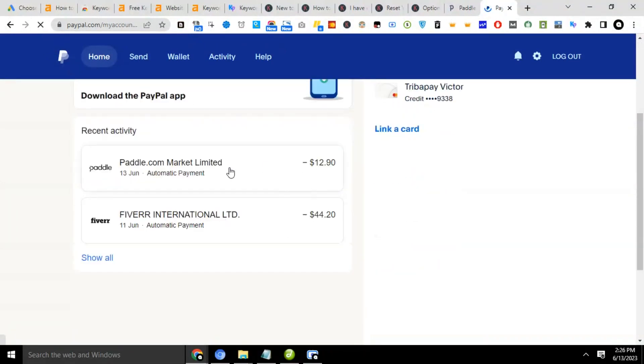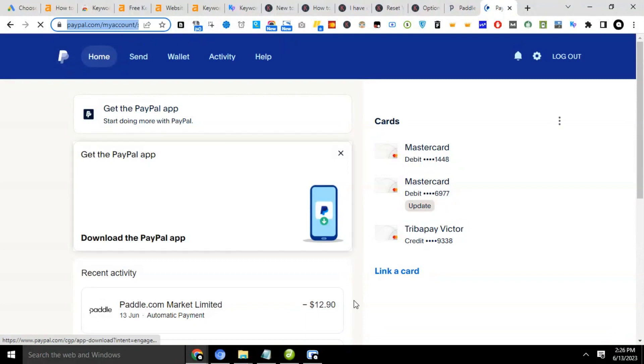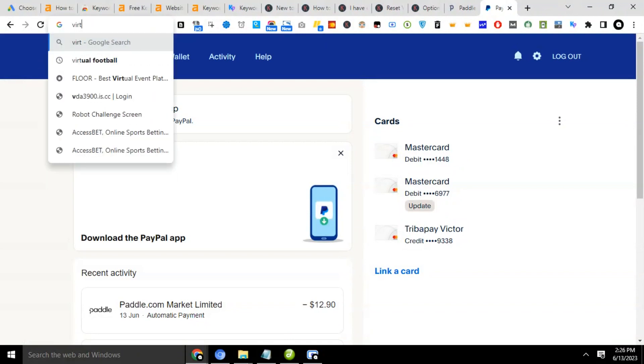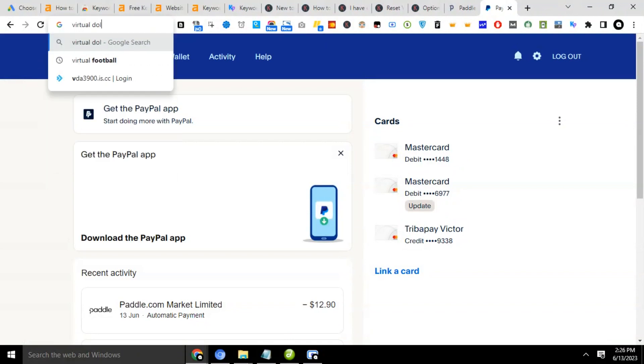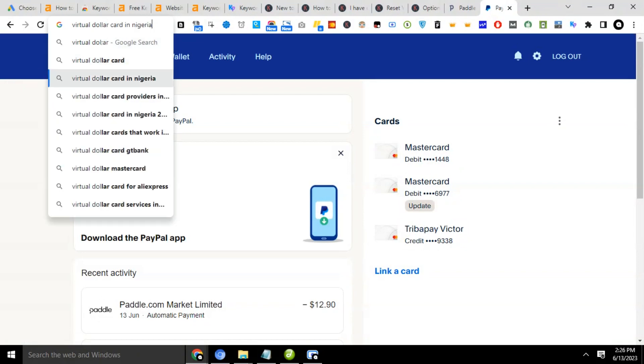Okay, so you see that? I have that. So now let me check. Let's do a search for a particular keyword, something. Let's say doing a keyword research for virtual dollar card in Nigeria.